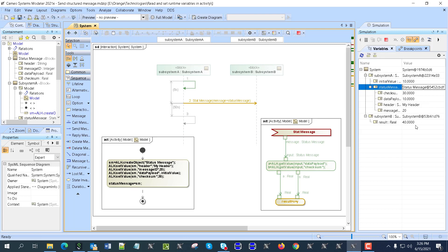So here is the model which we introduced to show how the structured message can be constructed, sent in sequence diagram, and then decomposed. Actually, we can use the same structure of message to send through connector as a signal or the object through value properties. Multiple ways to send it.